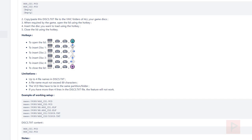Once you've pressed the button combination for your specific disc, go ahead and do the button combination to close the lid: Select + L2 + R2 + Square — all four buttons depressed simultaneously in order for this to work. The limitations are: up to four file names in disc.txt, file name must not exceed 89 characters, VCD files have to be in the same partition or folder, and if you have more than four lines in the disc.txt file, the feature will not work.